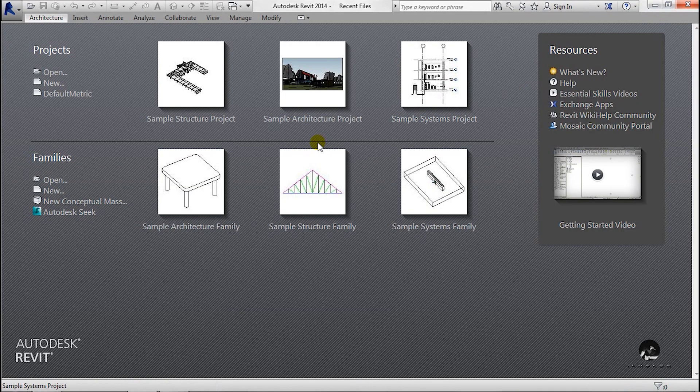Hi friends, welcome to Autodesk Revit Architecture Beginner's Guide. In the next video, we are going to cover the topic of levels.